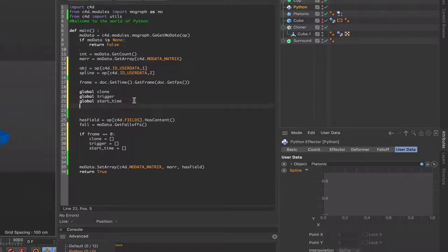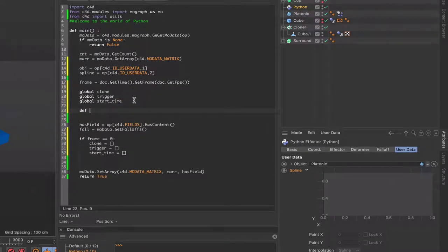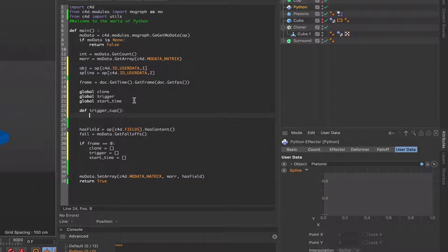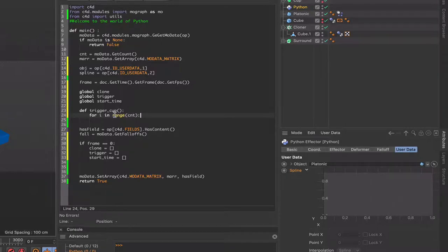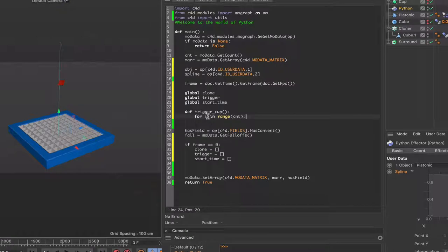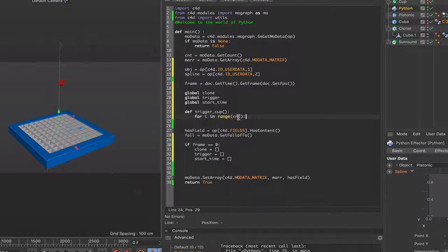Now we've reached the point where we can define our function — we only need one: trigger_cup. We start with a for loop: for i in range(count). We don't need to subtract one from count this time, because we're simply counting from nought to 100 clones — i goes from 0 to 99, which is in the range of 100 clones.